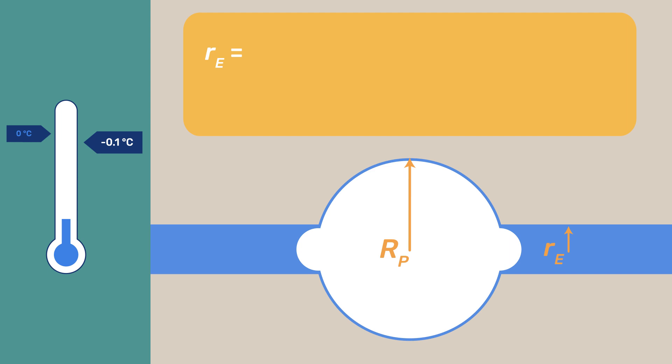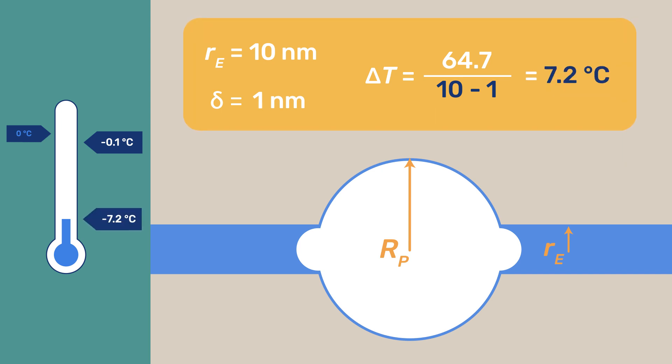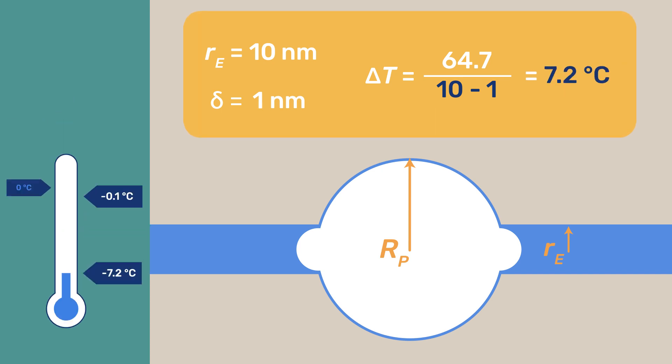Taking R-E to be 10 nm and delta 1 nm, this would happen at about minus 7.2 degrees Celsius. Let's get back to the filling of the large pore.